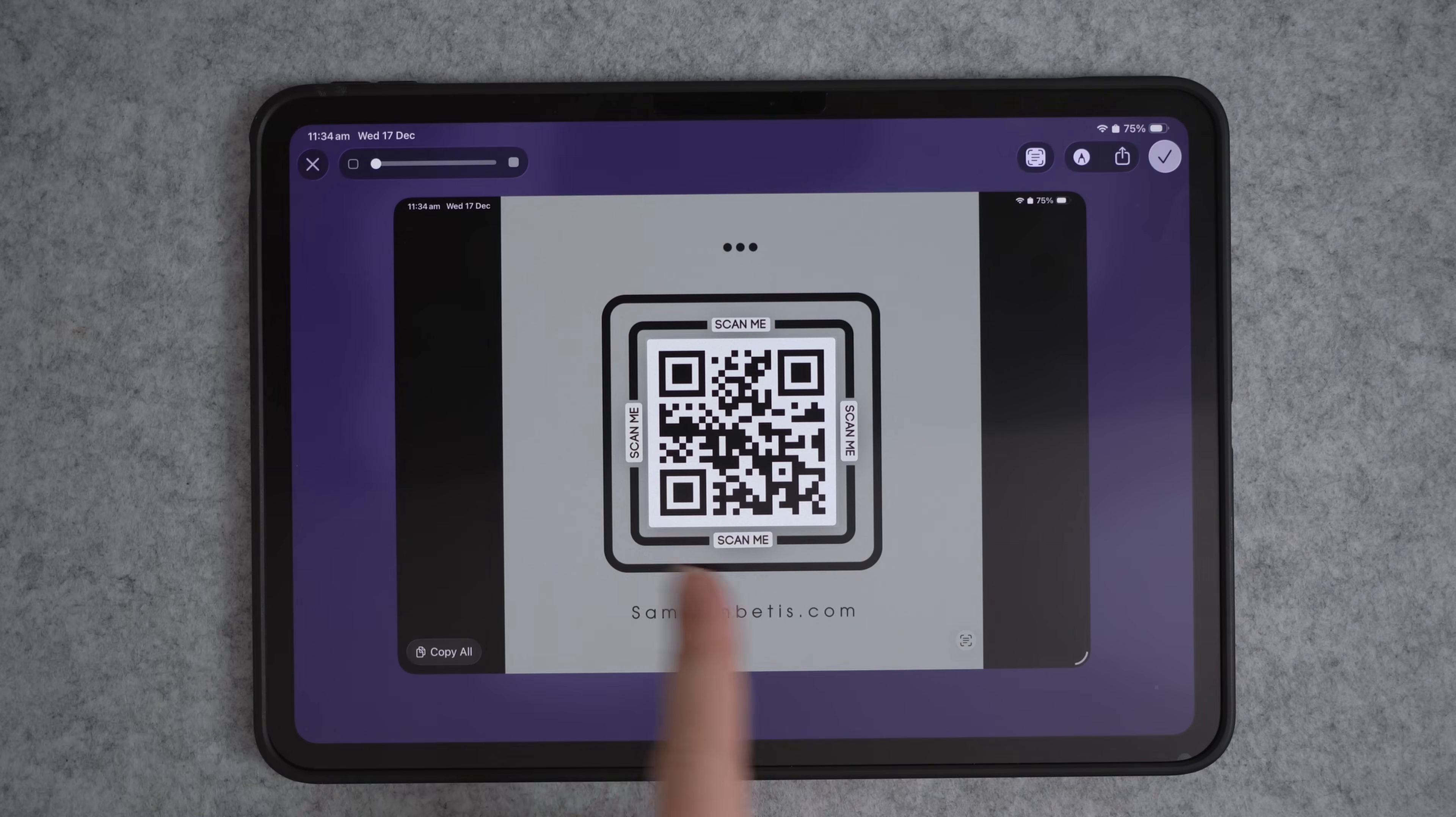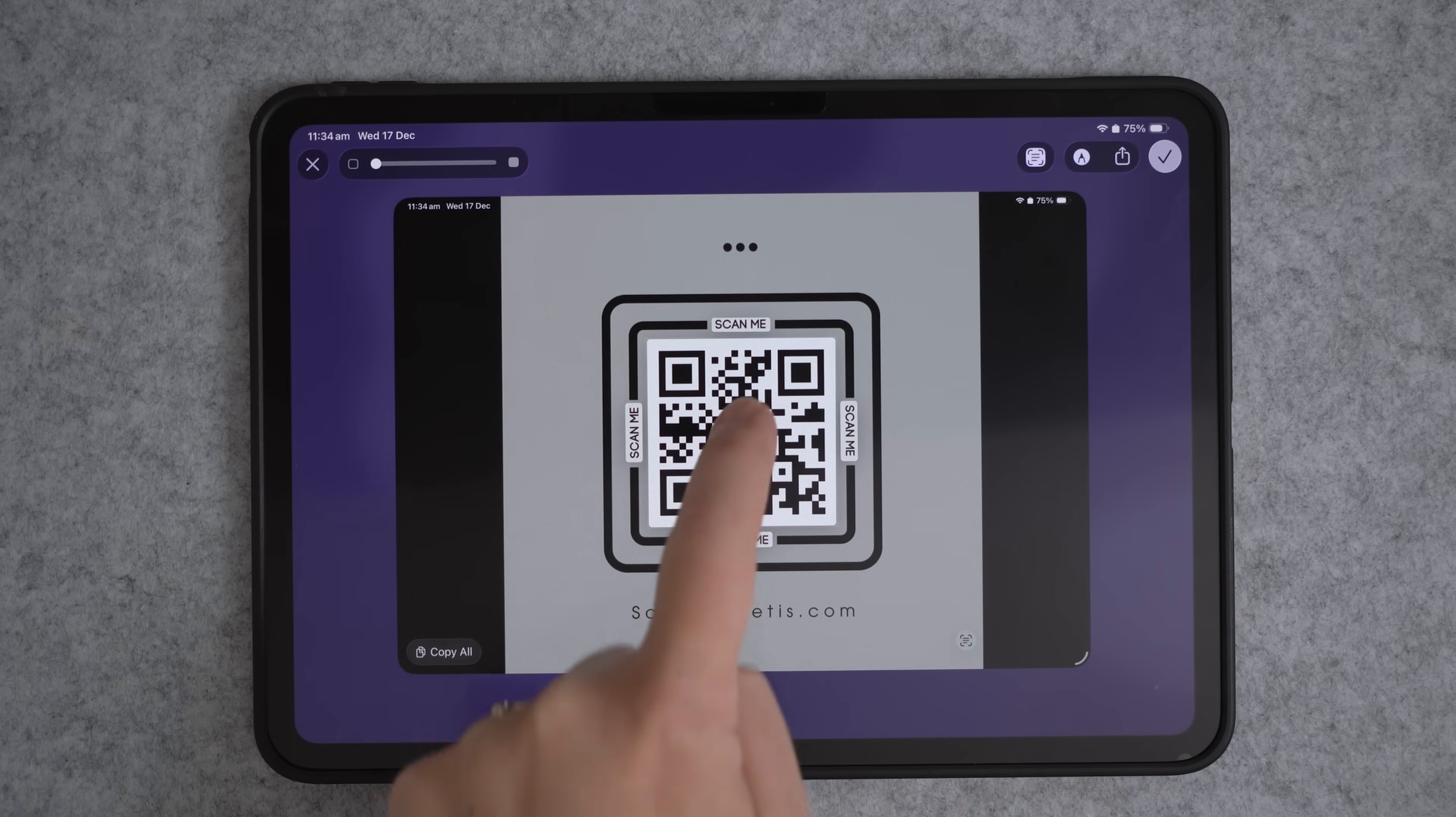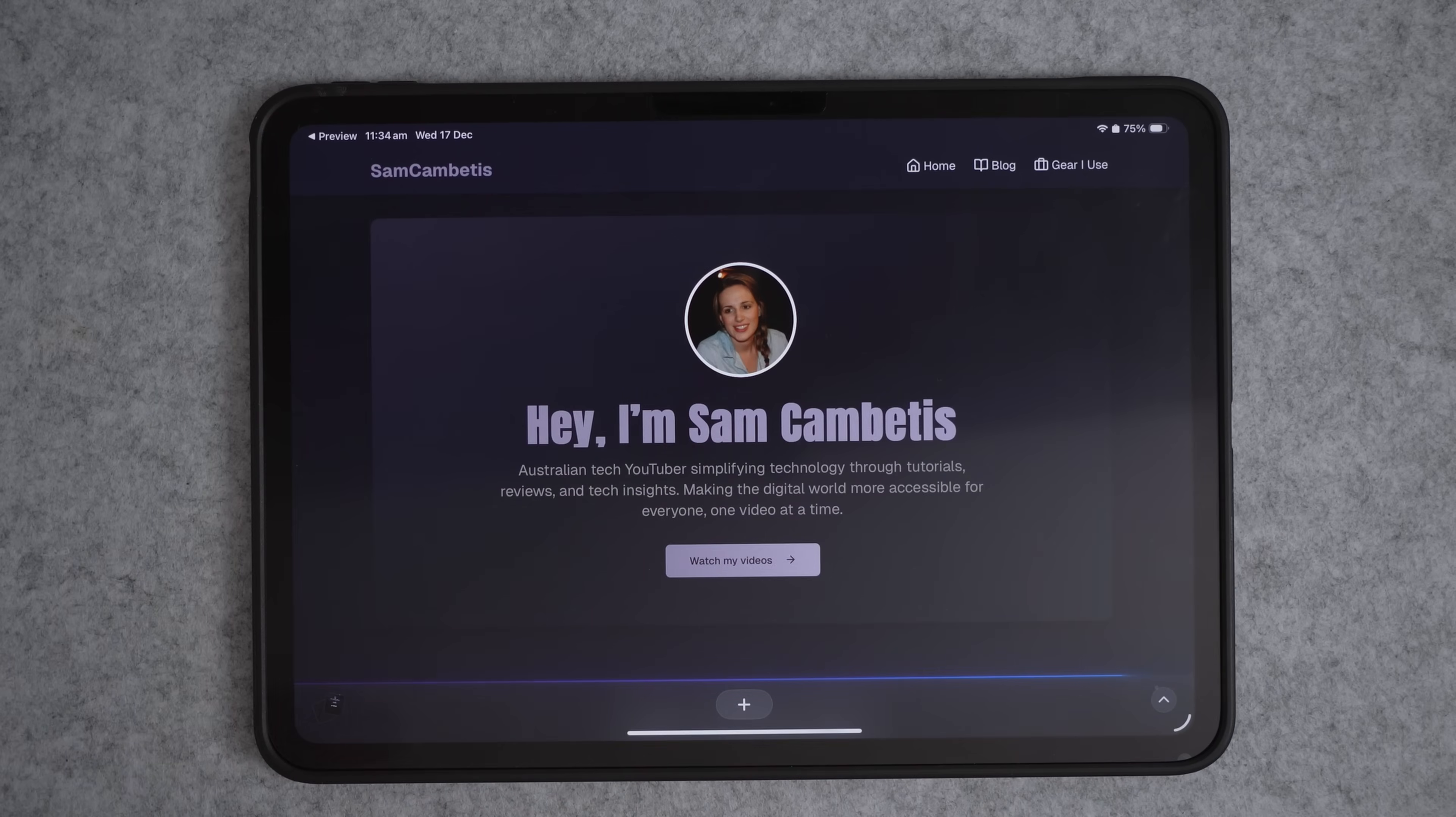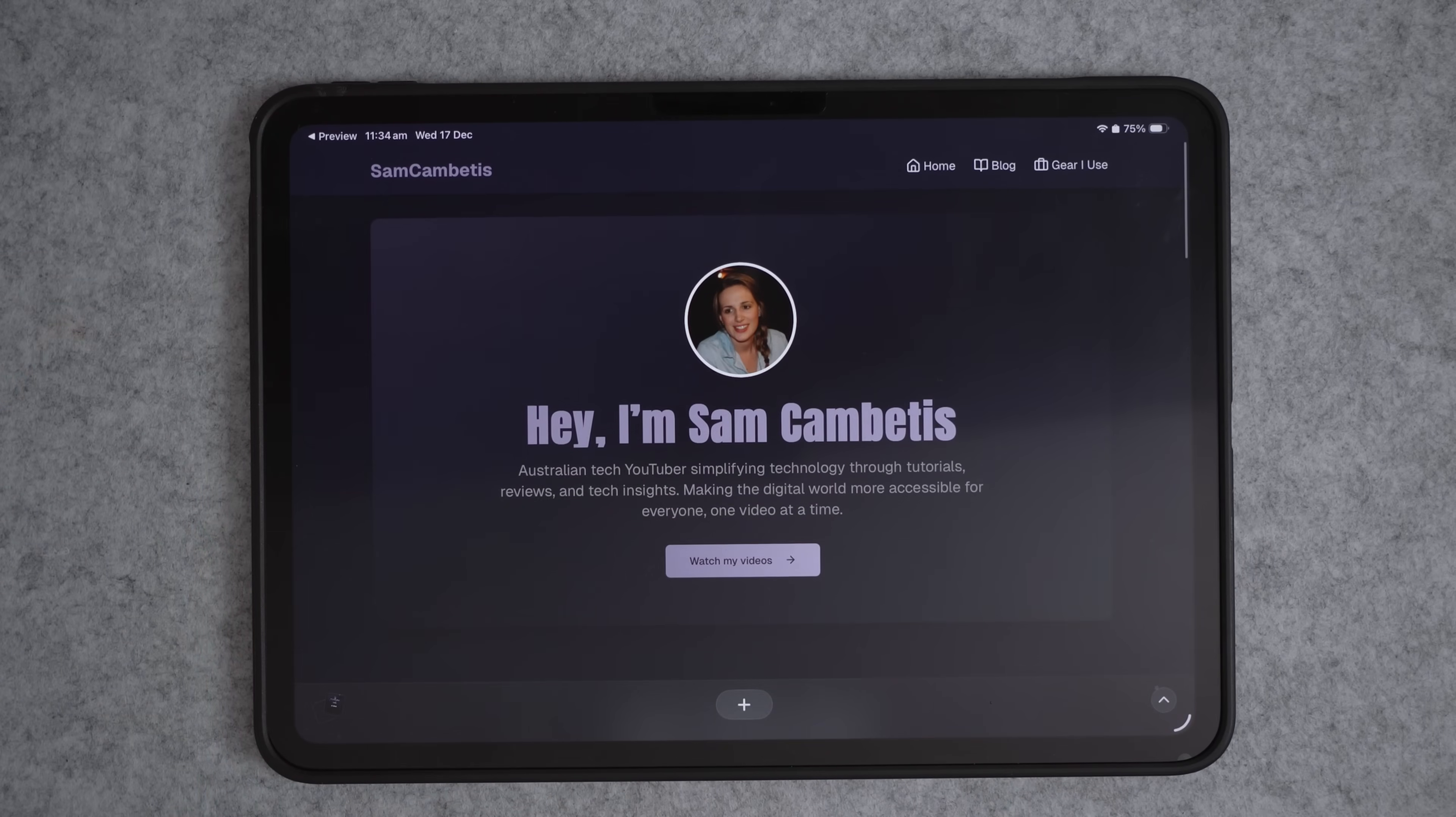And all you need to do is hit this live text button. And then it's going to highlight any of the text on the video or image and the QR code. So now we can just press on the QR code and it's going to open it up in your web browser. So if you use Safari, it will open it up in Safari. But for me, I use Arc browser. So if I click on this, it will take me to the website that was linked to the QR code.